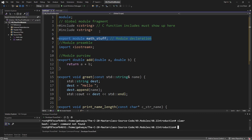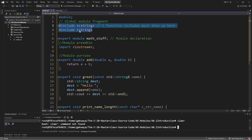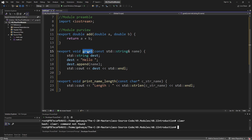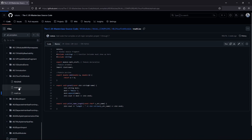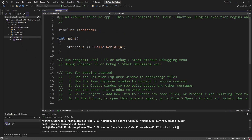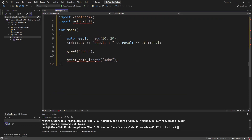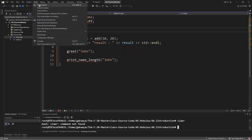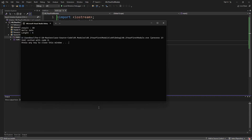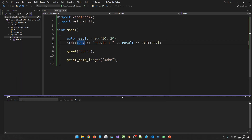We are just following the structure to create a valid module file. We have our module declaration. On top is the global module fragment in which we are using old style includes. In our module purview, we have the exported entities — the add function, the greet function, and the print name length function. Let's grab the code for the main.cpp file, come back to the editor, go into main.cpp, control A to remove the existing content, and paste in the new content. If we try to build this — build solution — and then run the program with debug, start without debugging, it is going to print whatever output we expect.